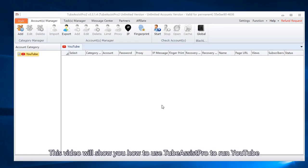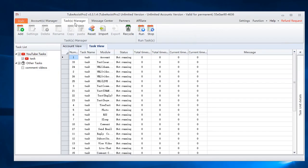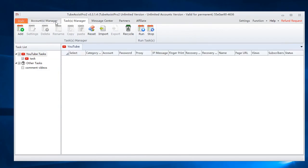This video will show you how to use TubeAssist Pro to run YouTube. I will talk about the account settings, task settings.